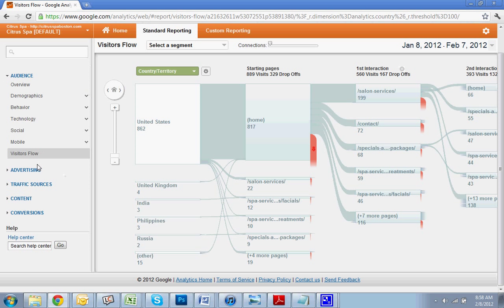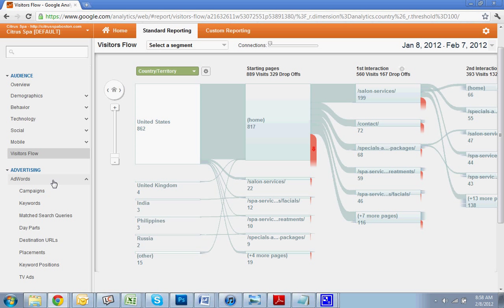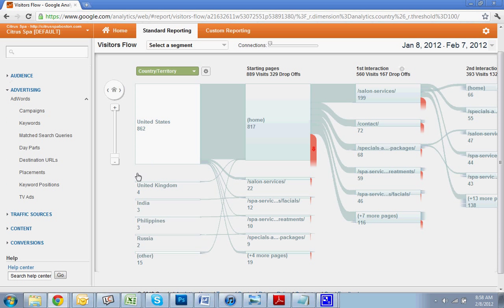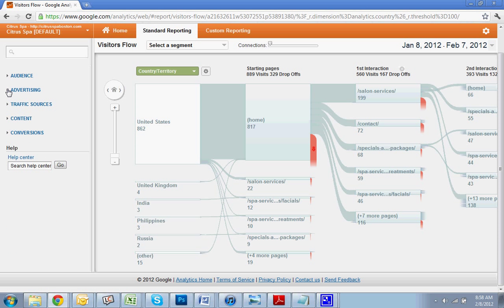So now we'll go to advertising. If you're running AdWords, this is where you would see that information. I'm trying to keep this somewhat basic. So I'm going to not cover AdWords in this tutorial.